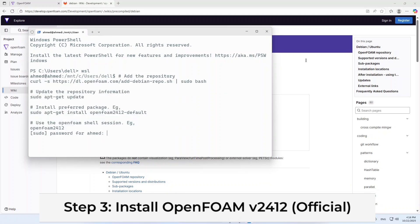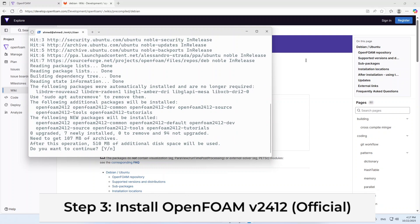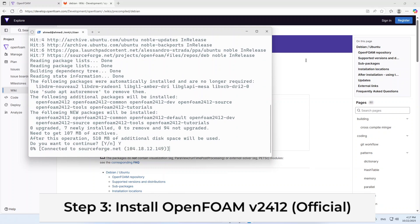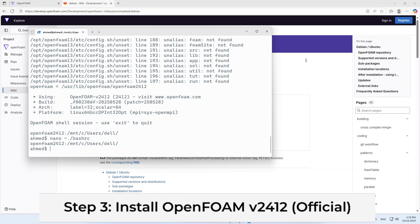This will start installing OpenFOAM 2412. Type Y for yes when it's asking to take disk space. Now, we are done with the installation.